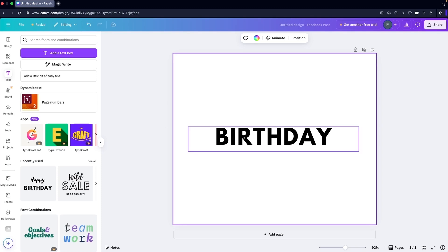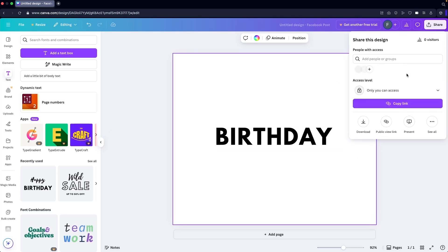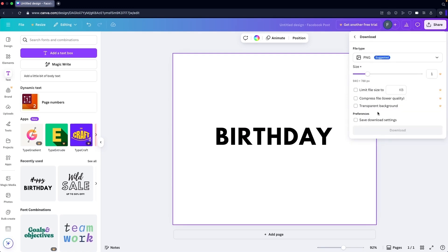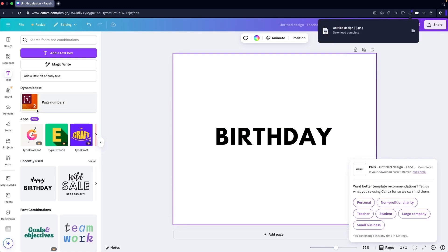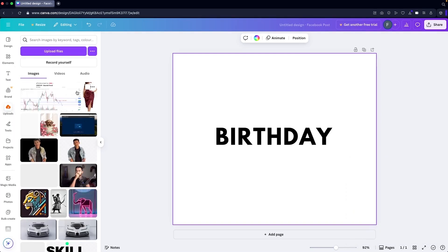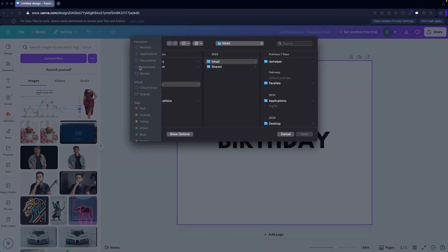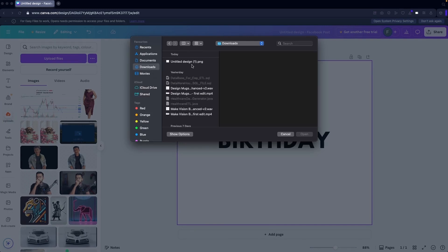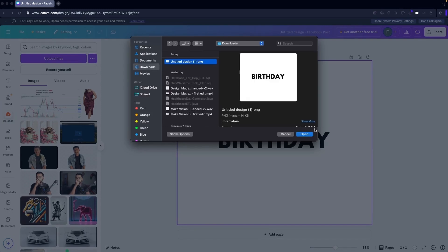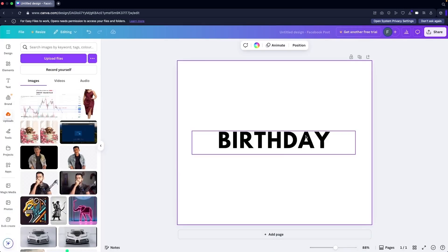The first free method is to click on Share, download the picture, and then upload it again. You're going to click on Upload Files and upload the image from your computer.